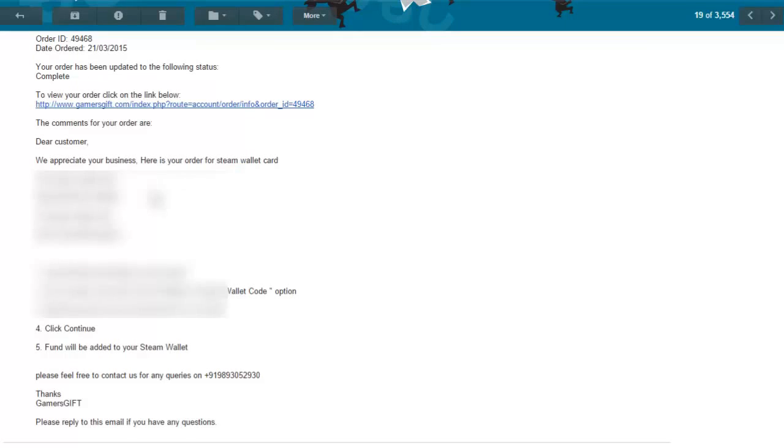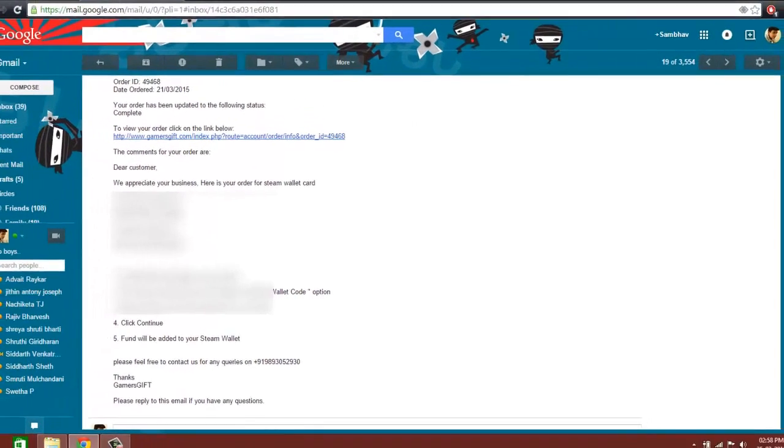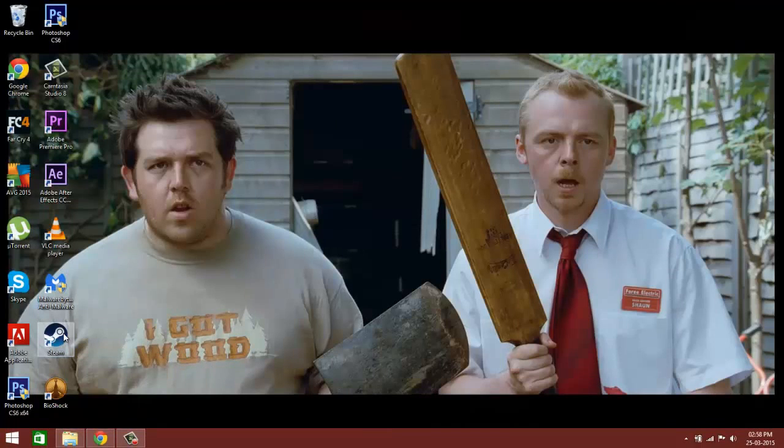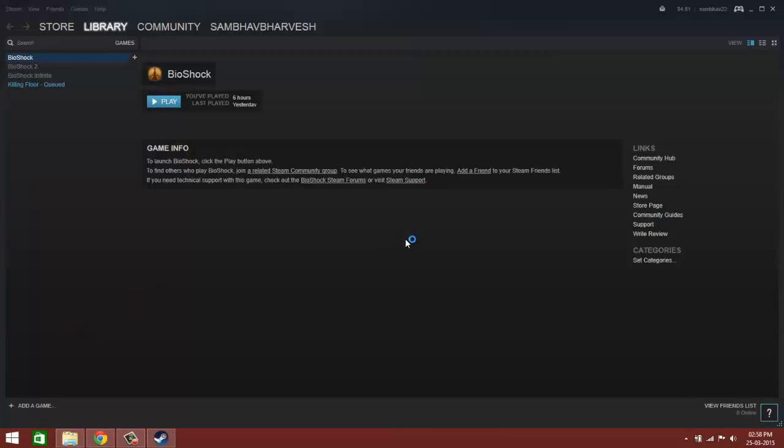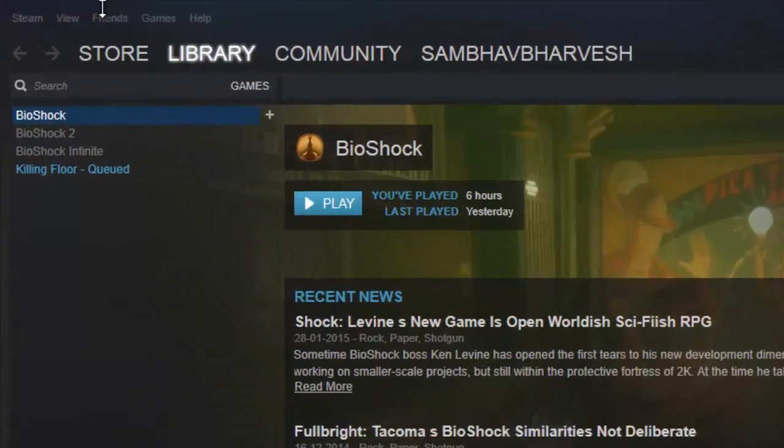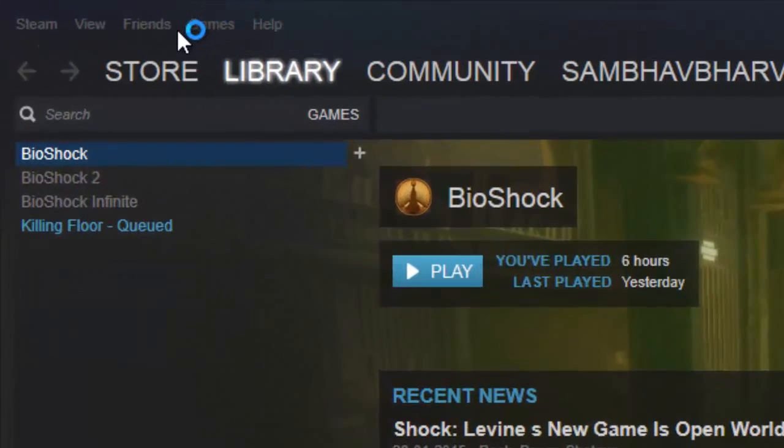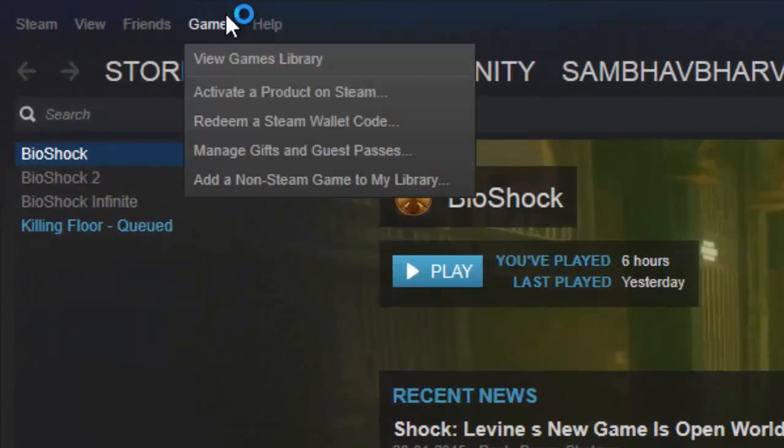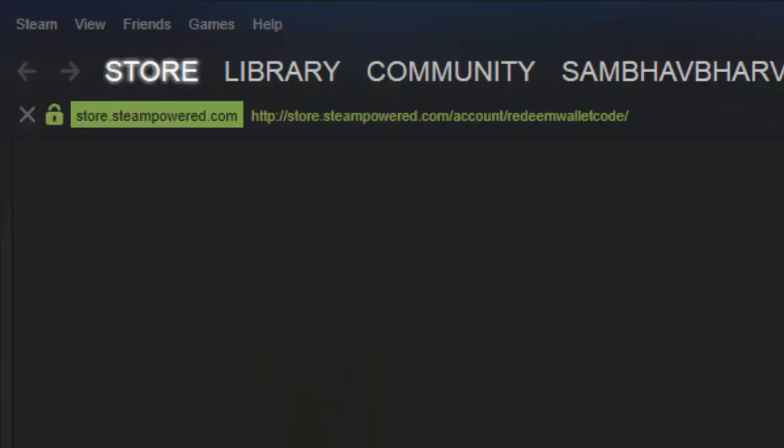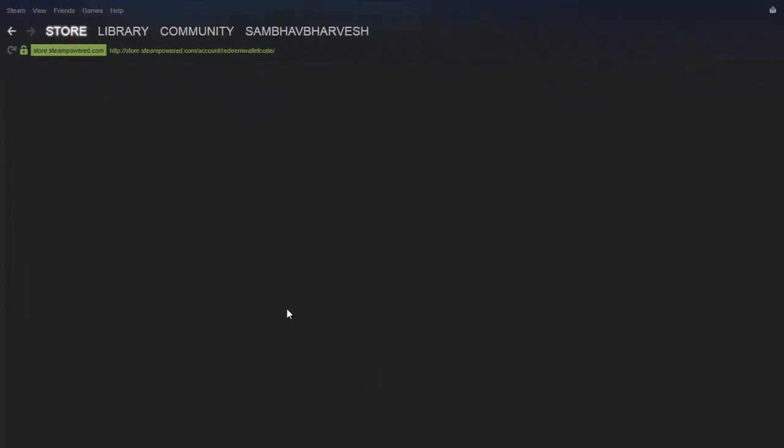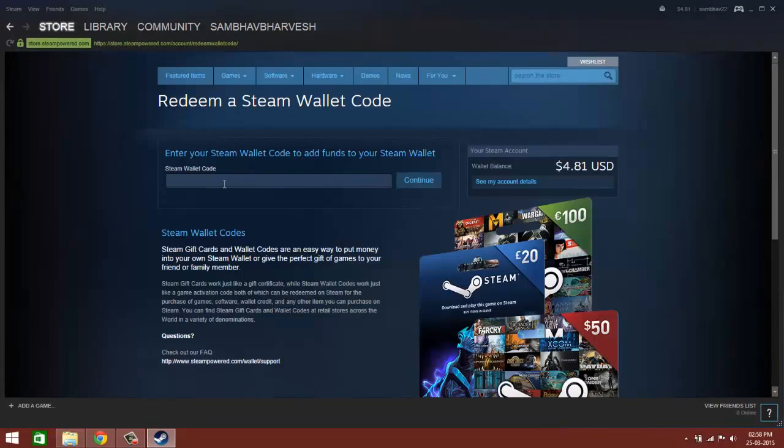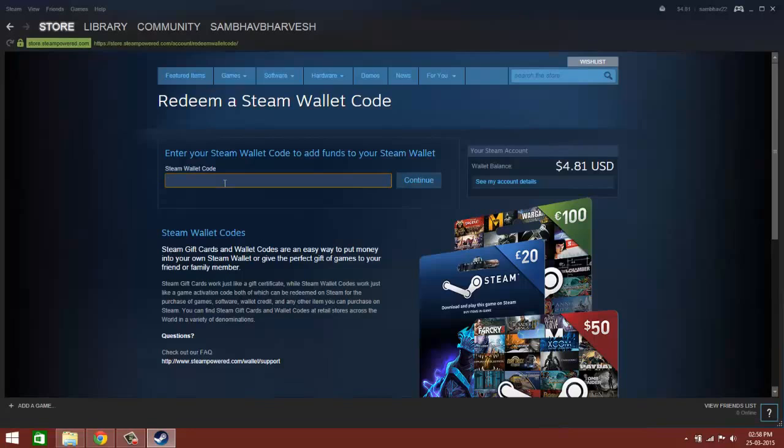After you've got the codes, if you're using a Steam application on Windows or OSX, double click on it. Go to redeem a Steam Wallet Card. Now just enter your wallet code in here and click on continue. Your wallet balance there will increase.